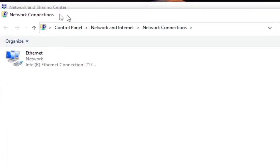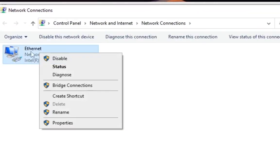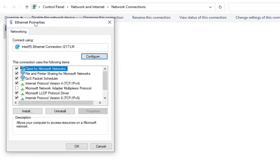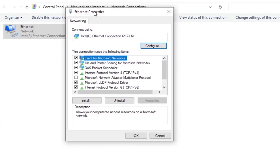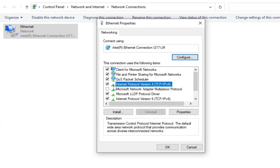Find the option that says 'Ethernet' or 'Wi-Fi.' Once you've found it, right-click on it and click 'Properties.' Once the Wi-Fi Properties window is open, go ahead and highlight the option that says 'Internet Protocol Version 4.'